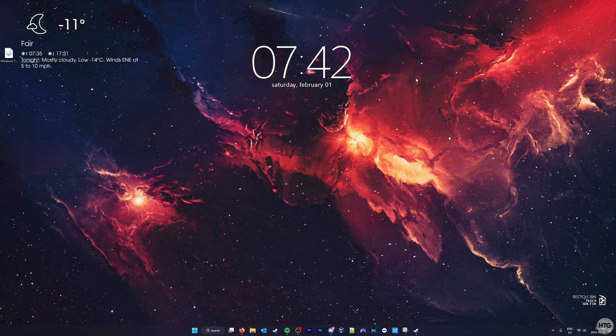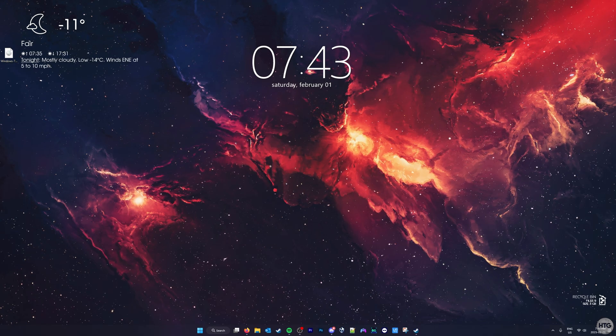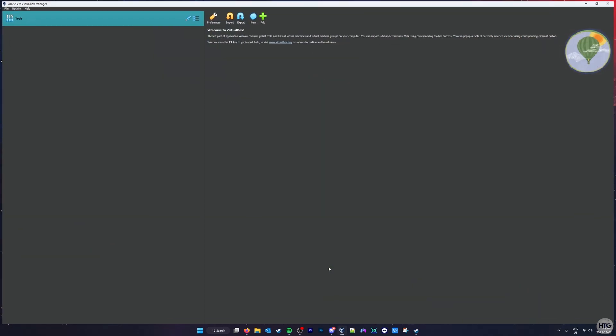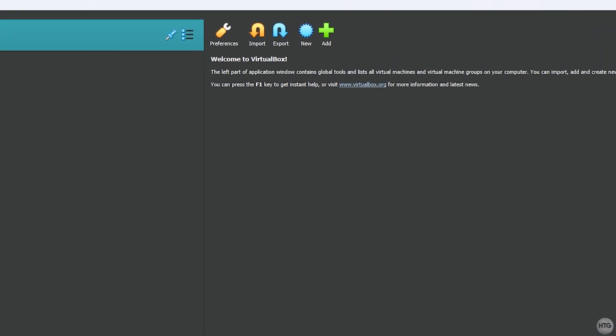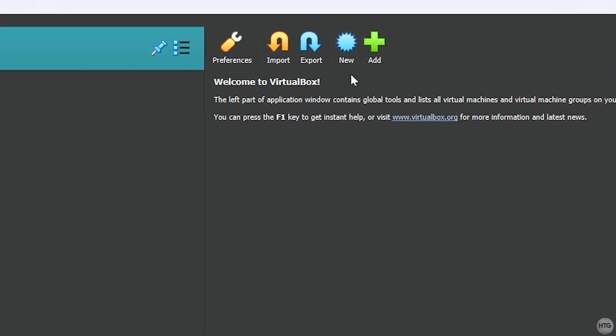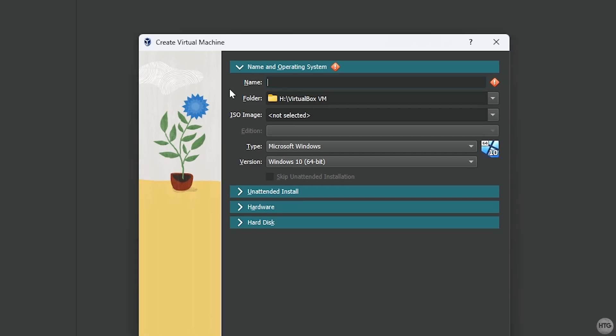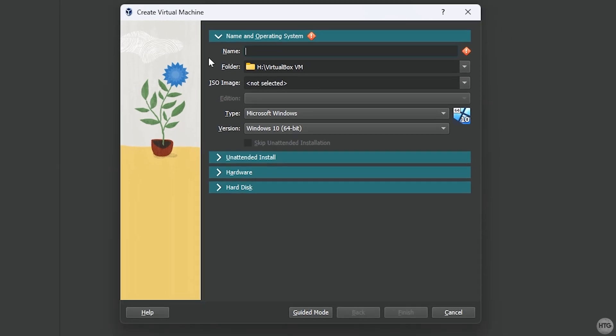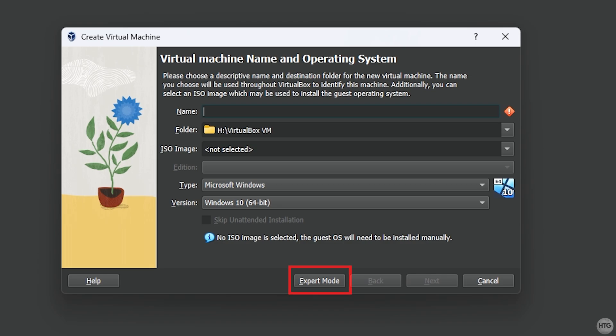Now that we have virtualization enabled, we can open up VirtualBox and create our virtual machine. To create a new virtual machine, start by clicking on the New button. The Setup window will come up, and I recommend switching to Expert Mode so that your setup interface matches mine.